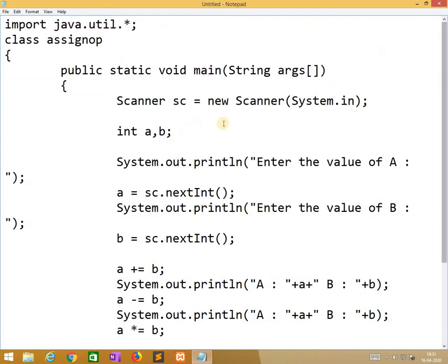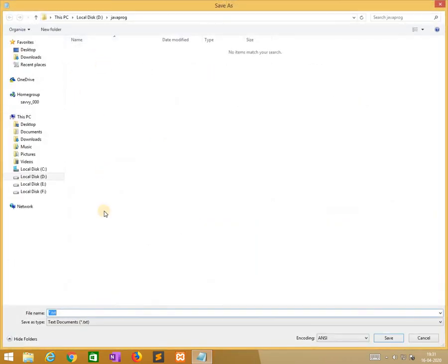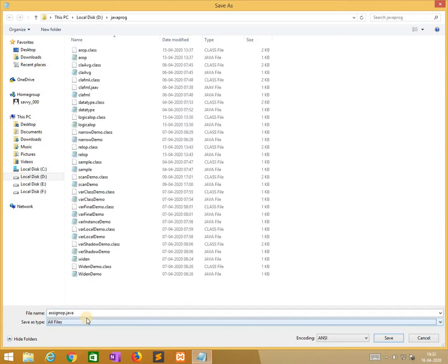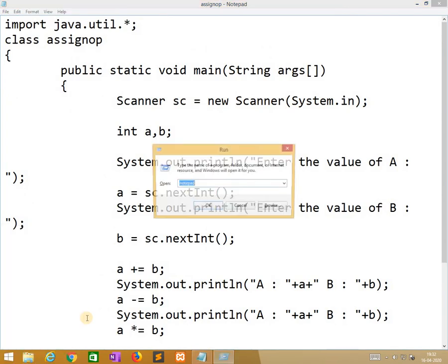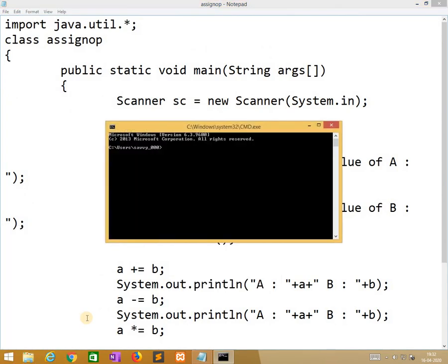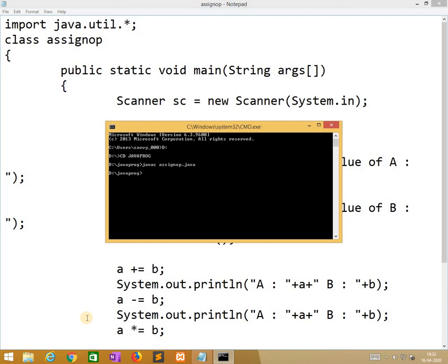We need to save as assign output. After saving it, we need to open command prompt and move to D drive. Our programs are stored in java.prog. We change directory to the current folder and we need to run javac SNOP.java. After successful compilation, waiting for the compilation.